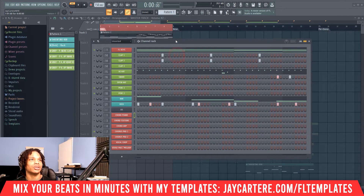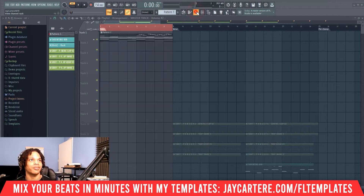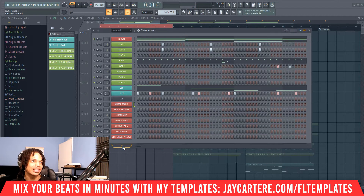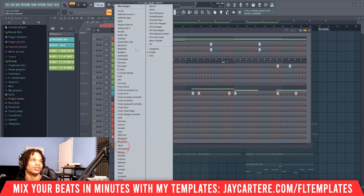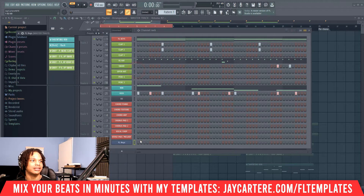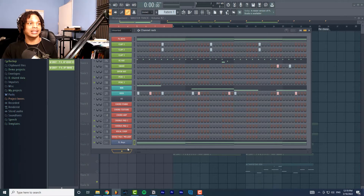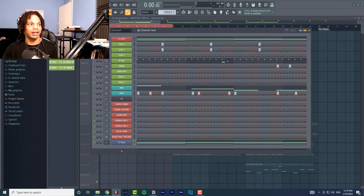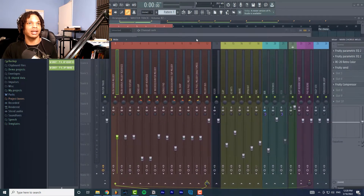First thing you want to do is open up your channel rack — that is this button up here. Once you open up your channel rack, let's add a new channel, for example, FL Keys, and copy over this melody. Then to link it to your mixer, all you need to do is go to the left-hand side and left-click and scroll up. If you link it to one, that's the first track in the mixer. Let's bring our mixer over so you can see what's happening.